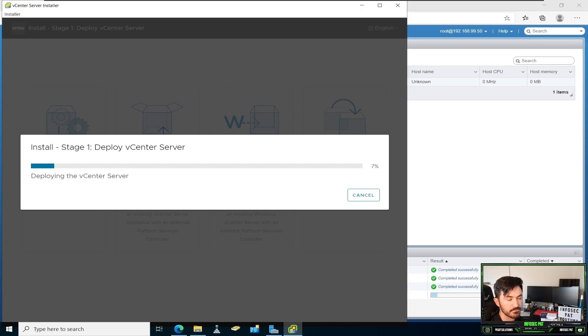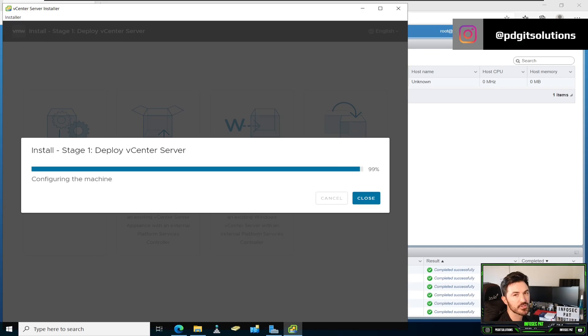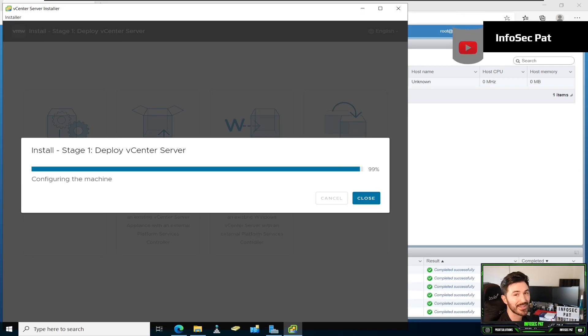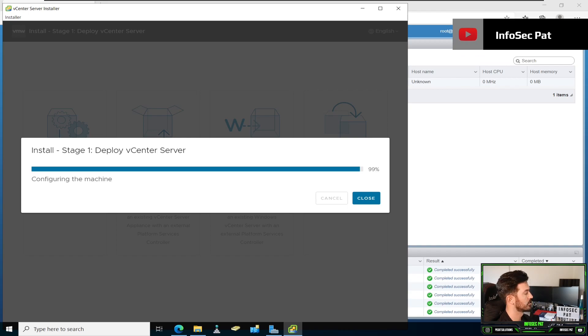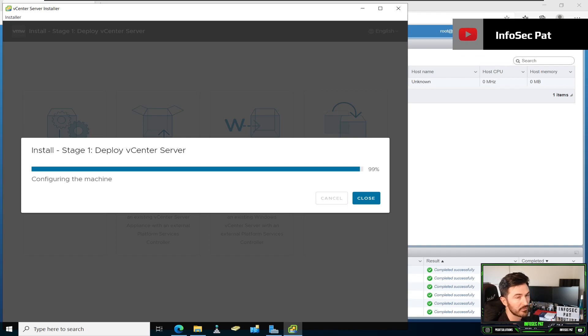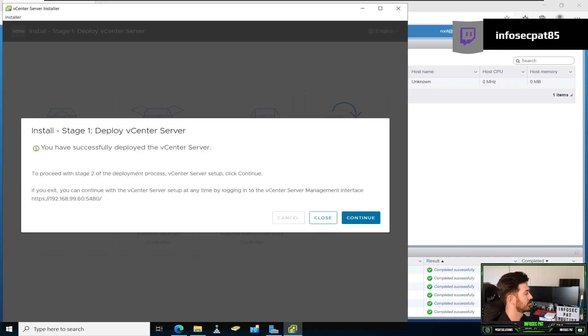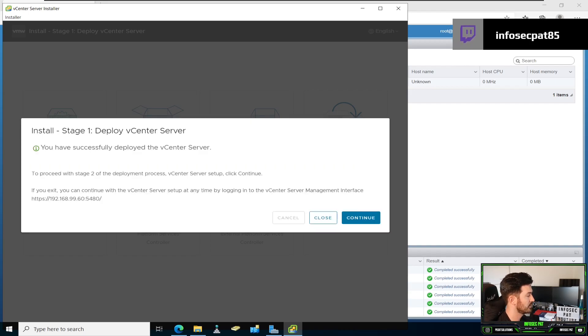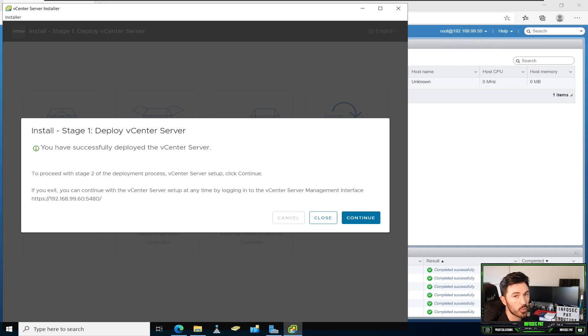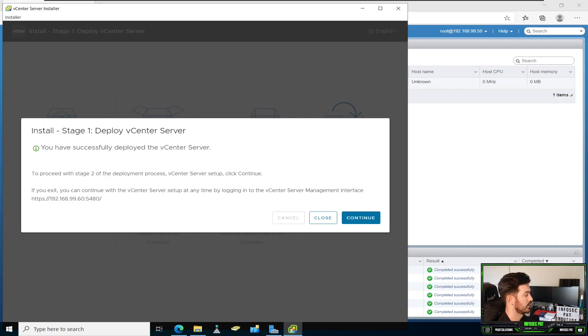All right, guys. So that was stage one. It's about 99% now. So it's configuring the machine. This is stage one of deploying vCenter server. So we can continue here onto stage two. That took about 20 minutes. So just a heads up, it was like a 20-minute process.